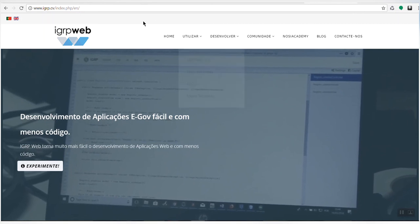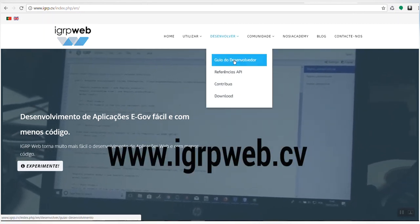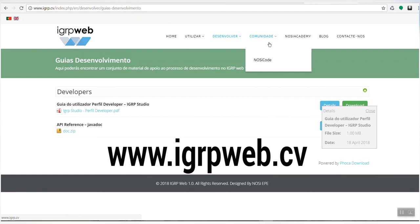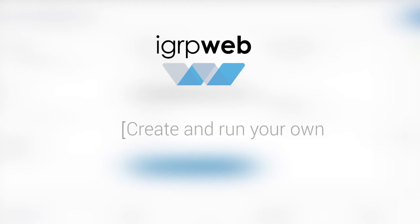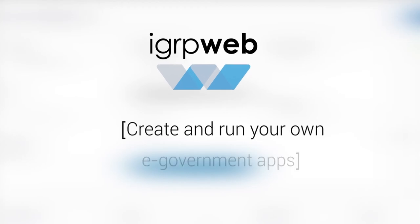Learn more about this platform. www.igrpweb.tv Create and run your own e-government apps.